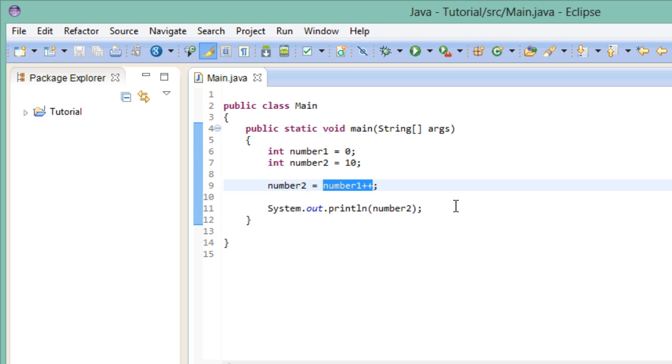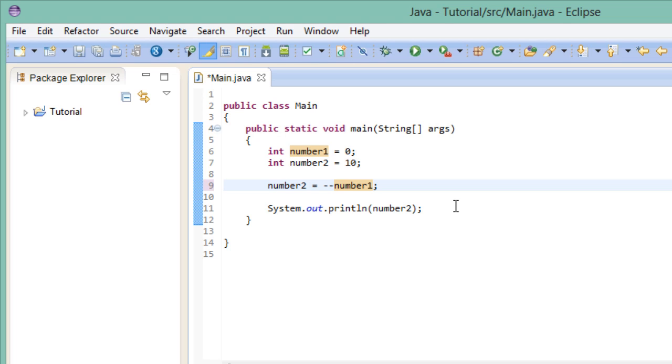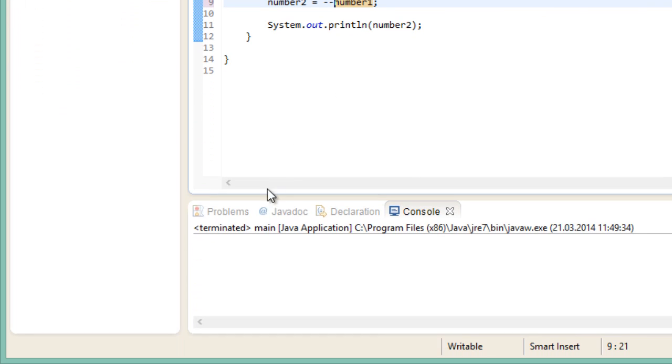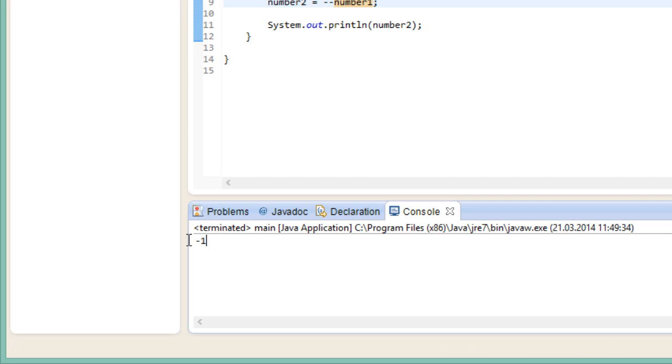Now we are not limited to incrementing our values, we can also decrement them. Using two minus symbols, we can either pre or post decrement a value. So if I were to run this, we would get minus 1. Now I hope this explanation was clear enough for you. If you didn't understand it now, it should become clear when we use the for loop. So let's move on to that.